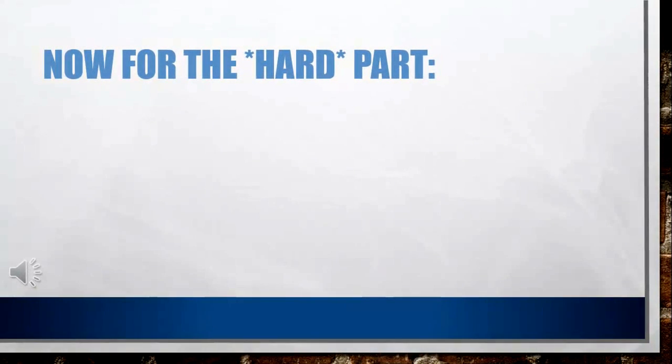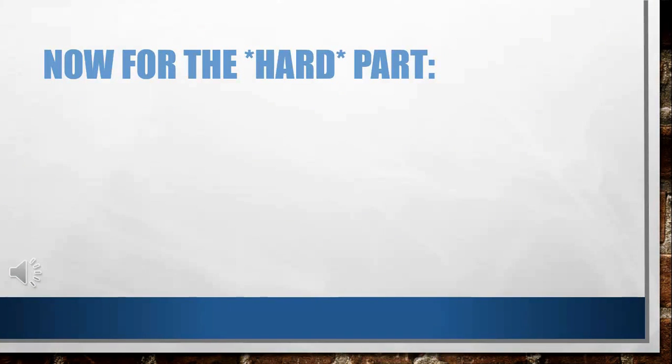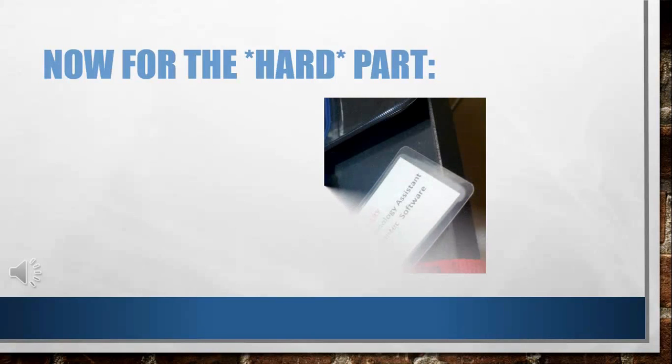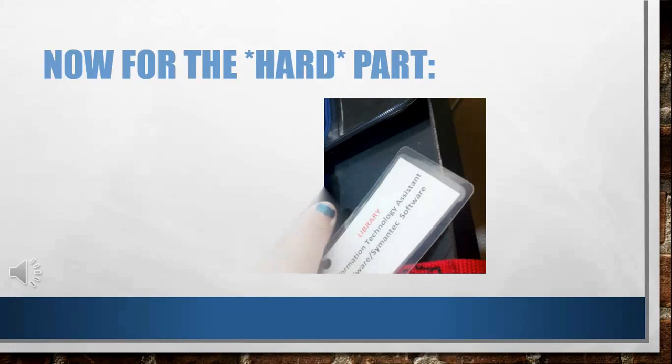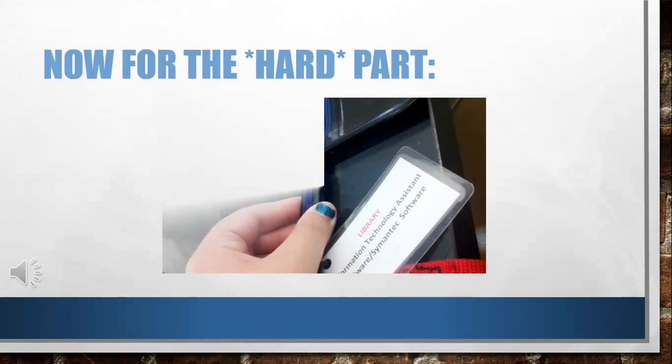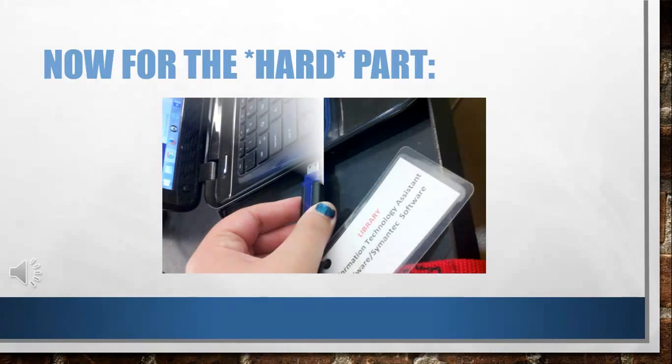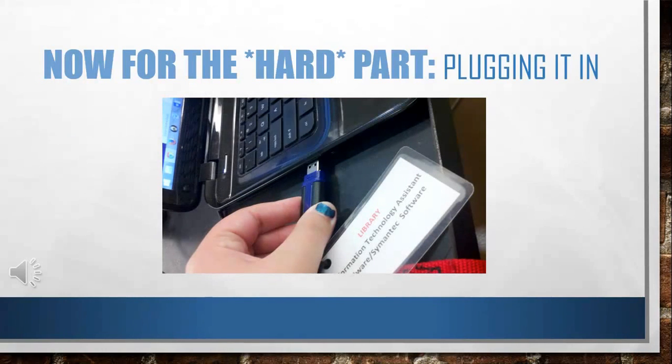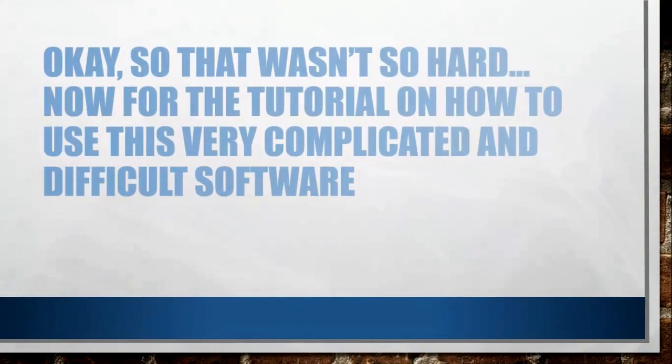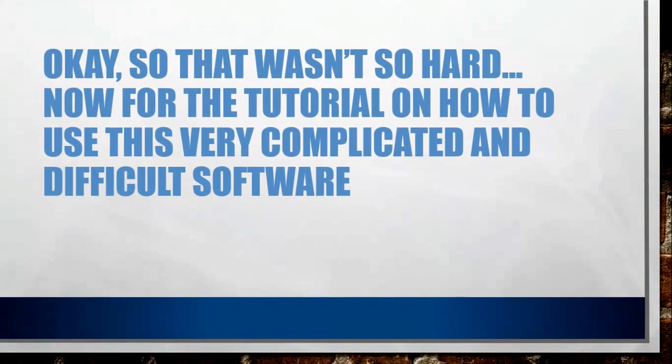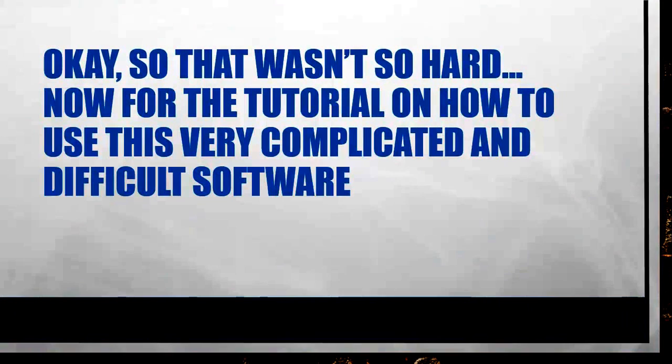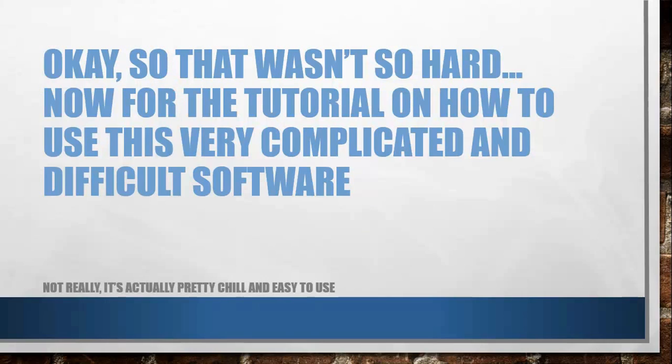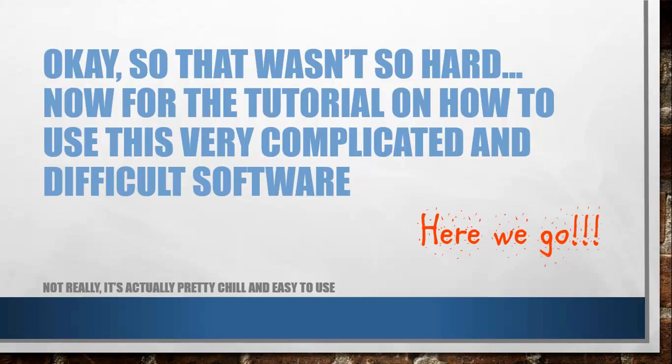Drawer number three is the second drawer on the left at the Mac station. Now, this is the most difficult part of this process: plugging in the flash drive. Alright, so that wasn't actually that hard, which means that the rest of this is probably not going to be that hard. So, time to start the tutorial.